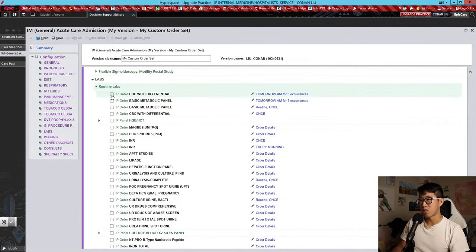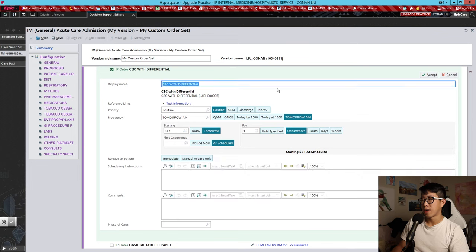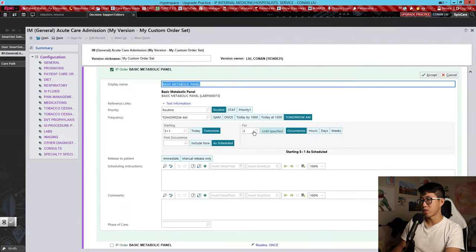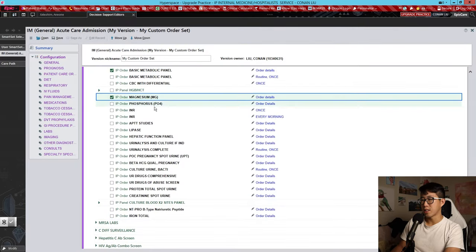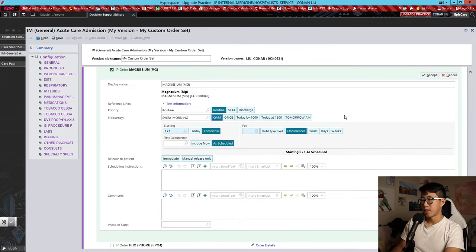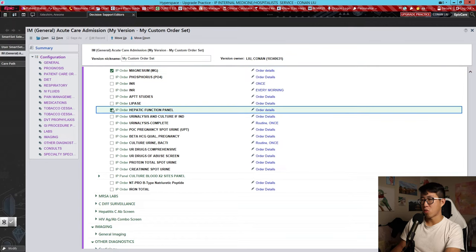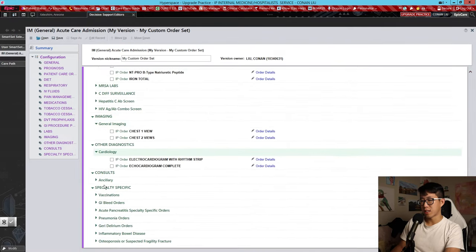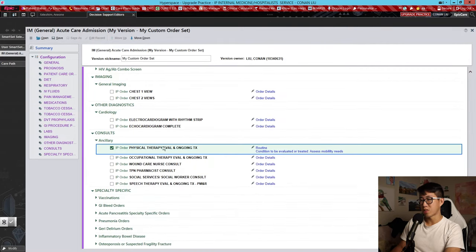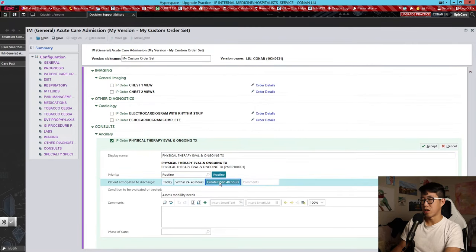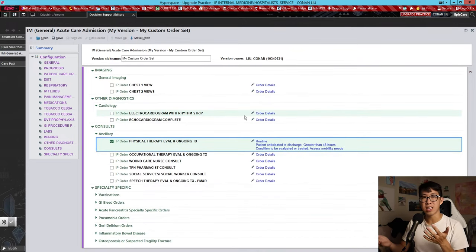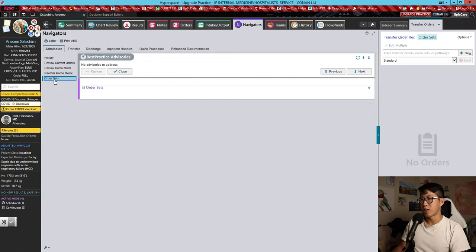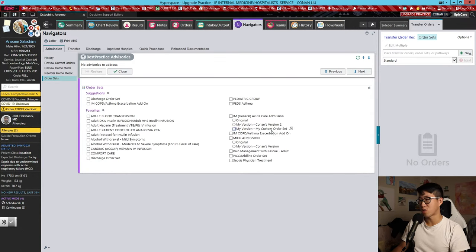For labs, let's go to routine labs. We'll do a CBC — always ordered — and remove the three occurrences so we just get one every morning. Same for a basic metabolic panel, continuing indefinitely. We'll add magnesium every morning, and a hepatic function panel once on admission. For imaging, this is usually already done by the ED. I do usually add a physical therapy evaluation to assess mobility needs within 48 hours. Now we can save this, and when you go back to order sets you should see your new custom order set available.